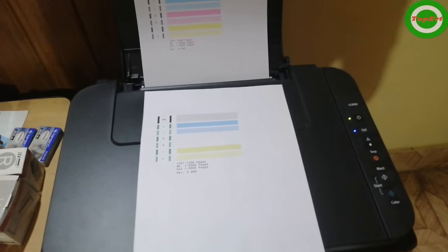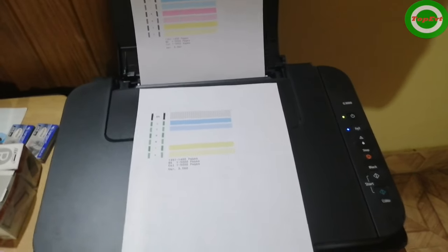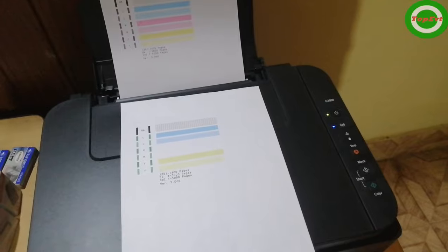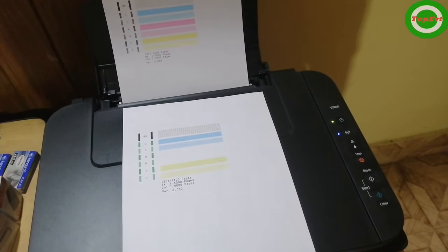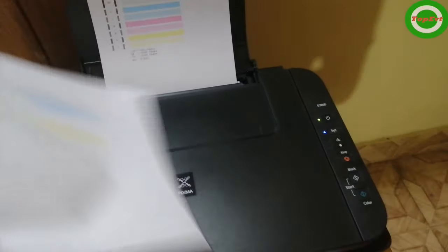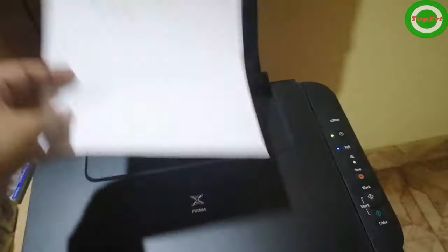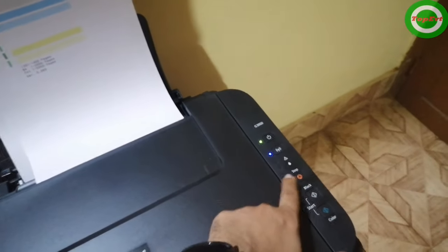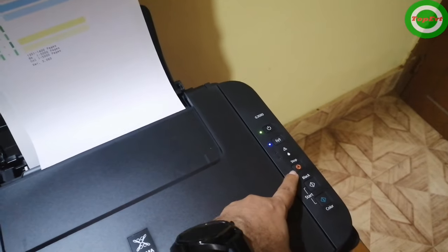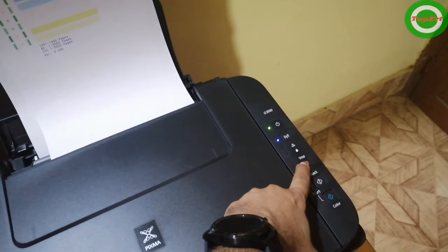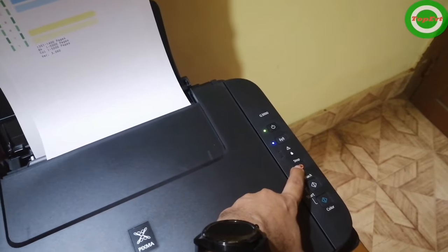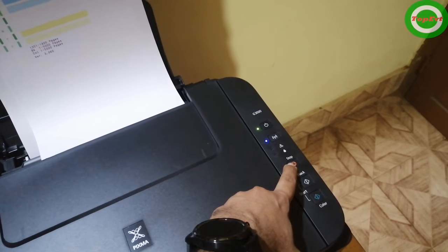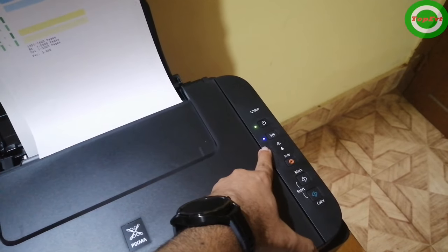I'm sorry about the mess in the room, but as I told you this room has not been used in a very long time. So what you have to do is you have to print a test pattern like this.